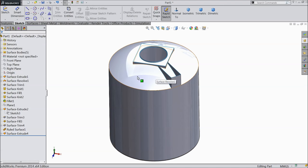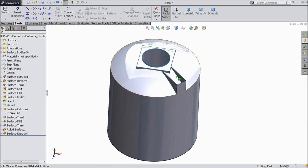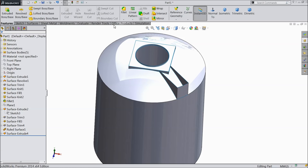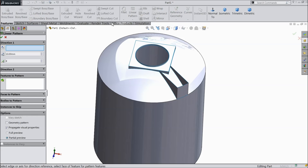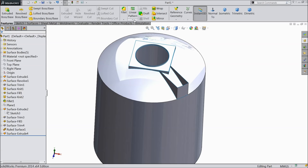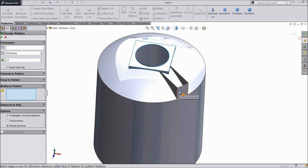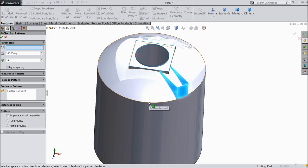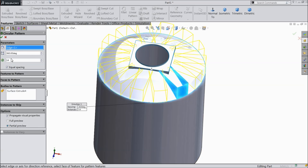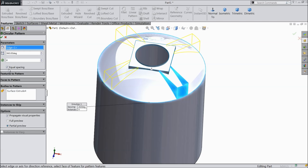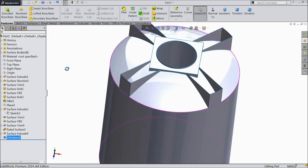Now let's do multiple number of parts. We want to make more. Choose here circular pattern. Select the body — select this extruded body. And select any circular path. Keep here 4 numbers, equally spaced.